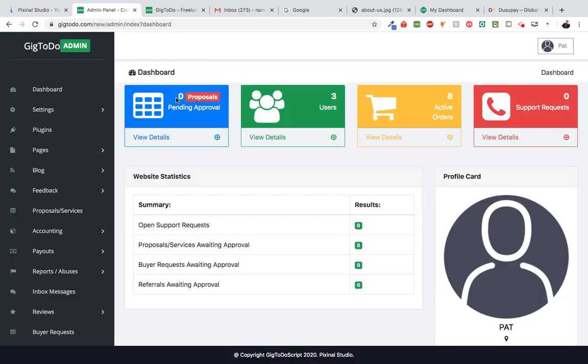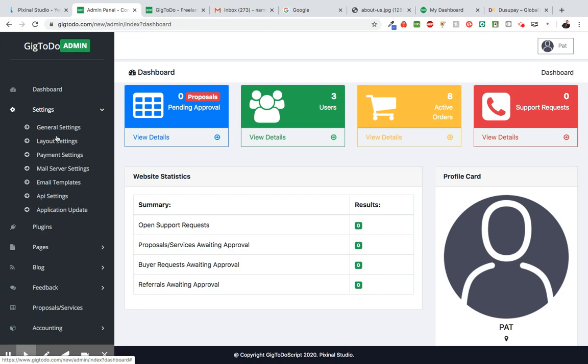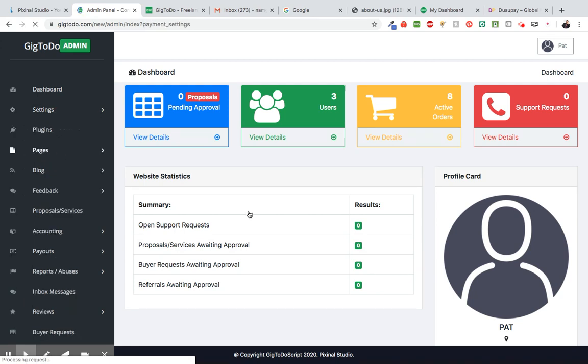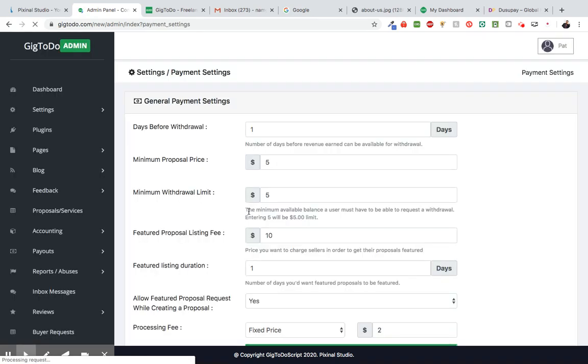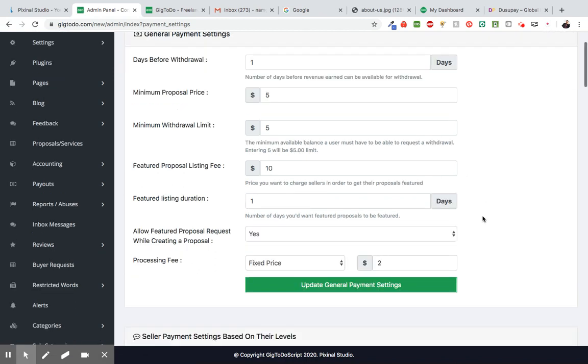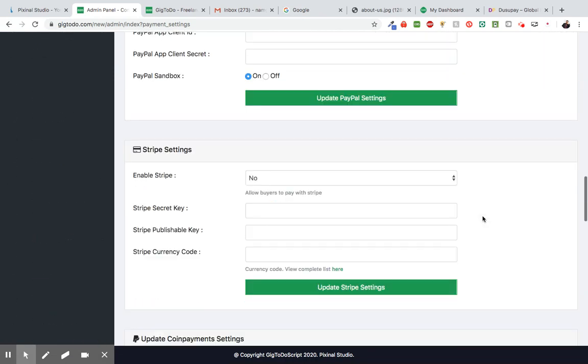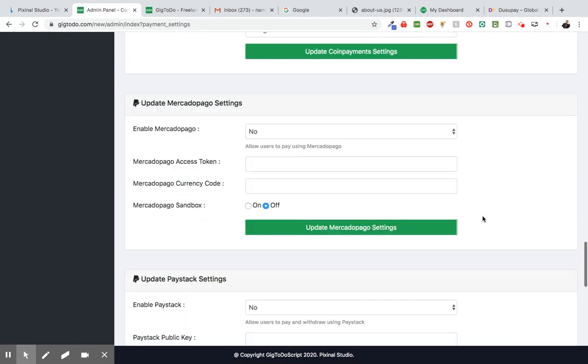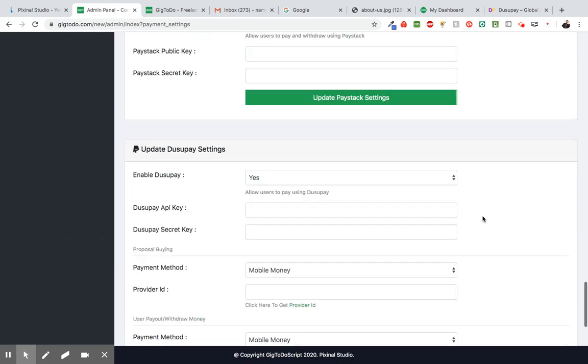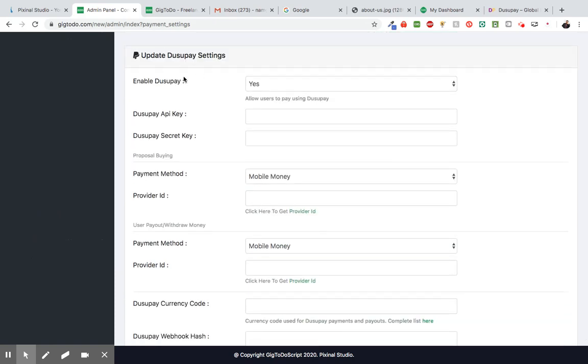Alright, so the first thing we're going to do is head over to the admin panel, click on settings and click on payment settings. Once on the payment settings page we're going to scroll down to update DusuPay settings, so right here.